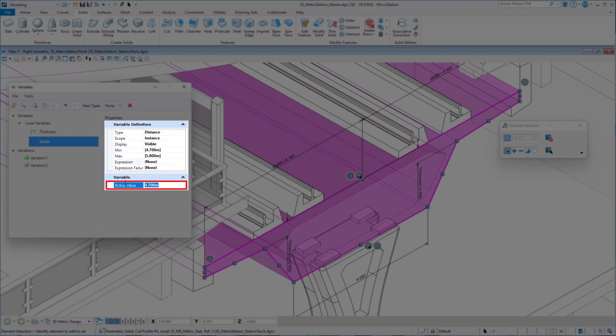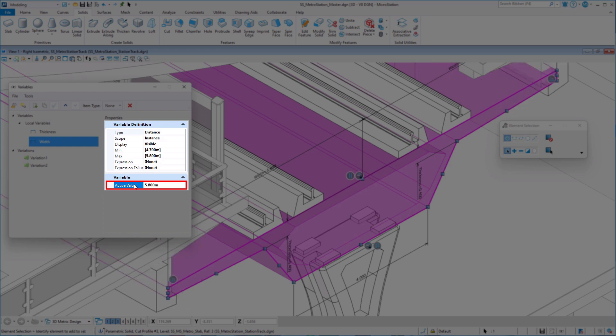As you can see here, whenever we now type a value which is outside of the defined range, the active value gets capped at either the minimum or the maximum value you define.